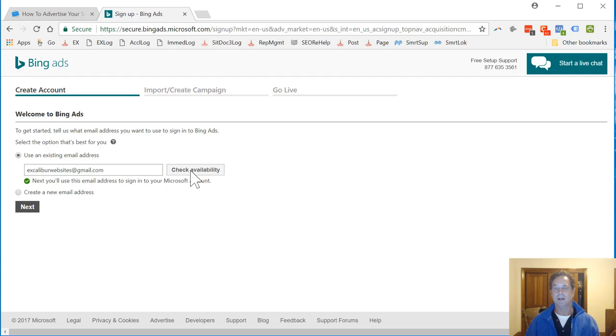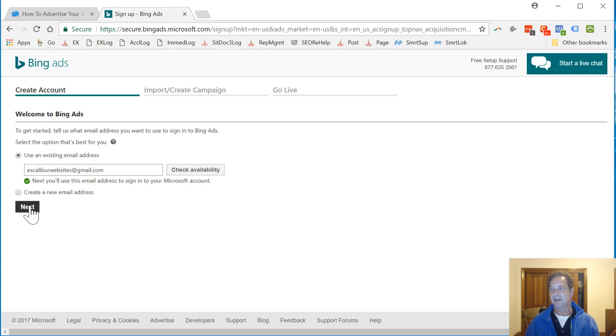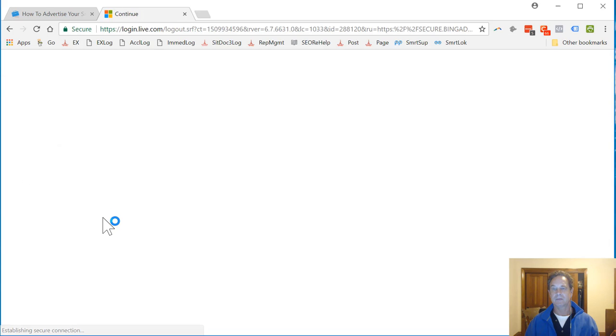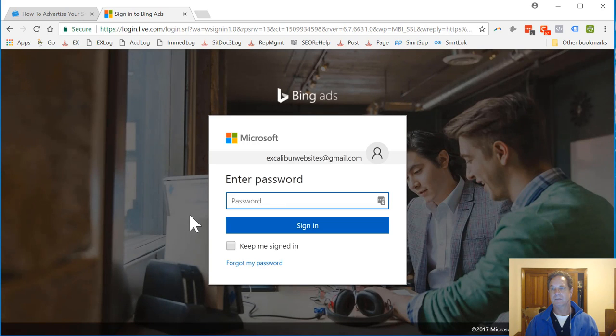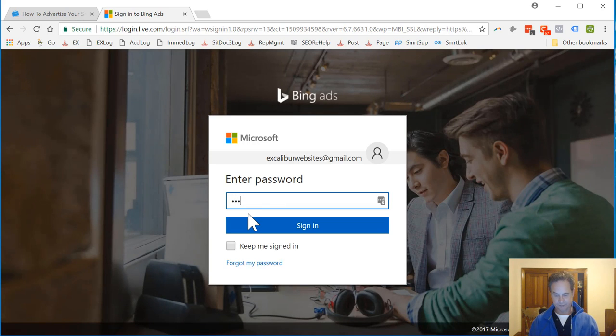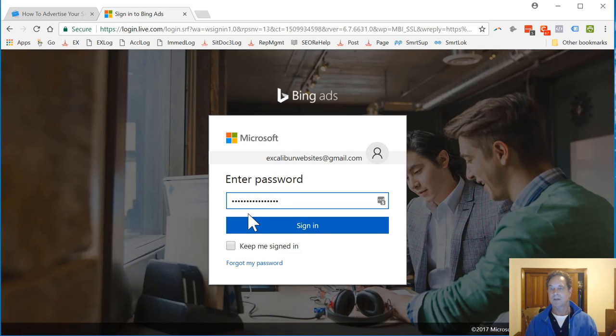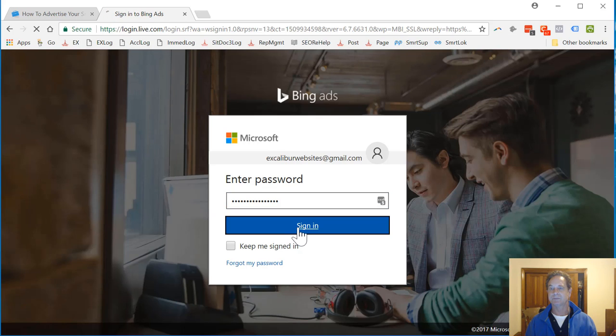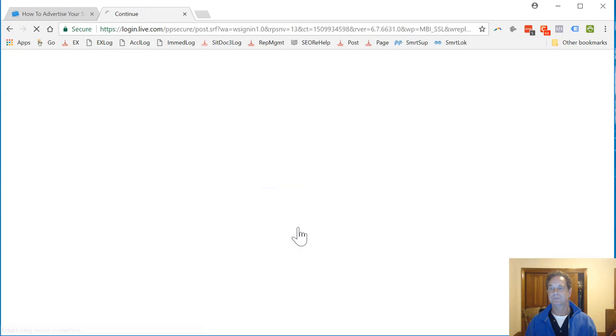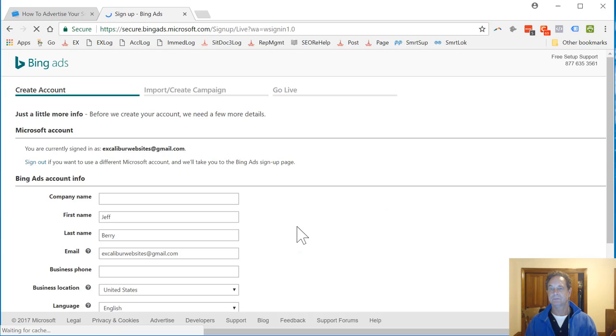Putting that in. Now I'm going to click Check Availability. I found my email, so now I'm going to click Next. Put in my password. If you don't already have a Microsoft account, then you need to make a Microsoft account.